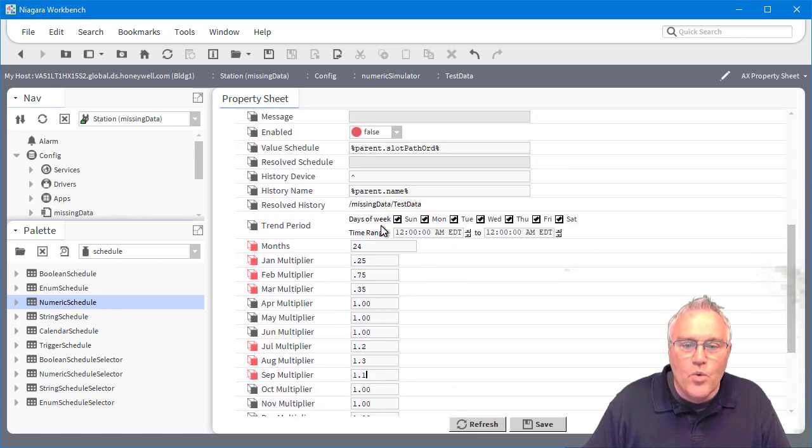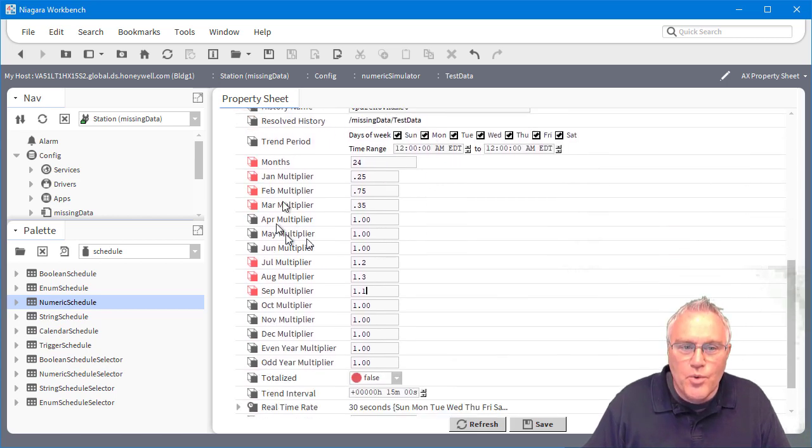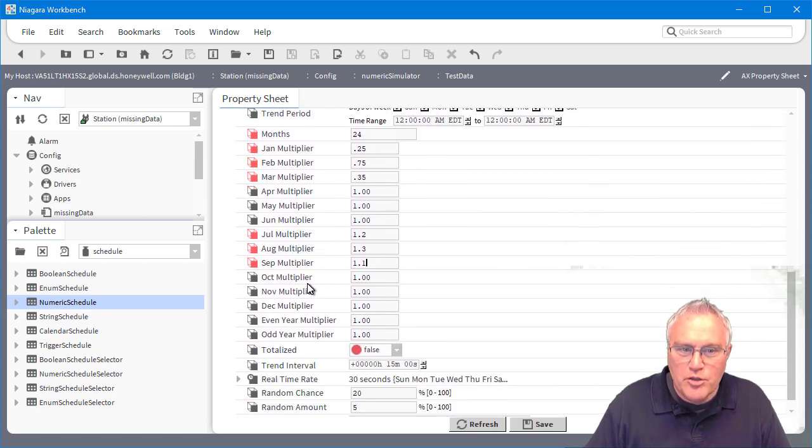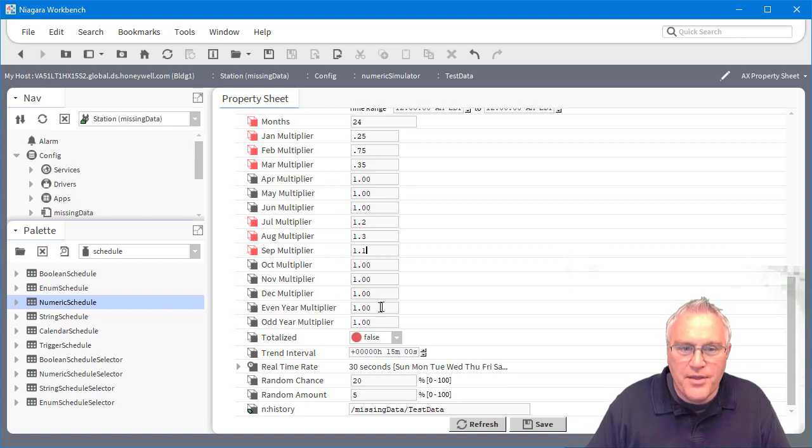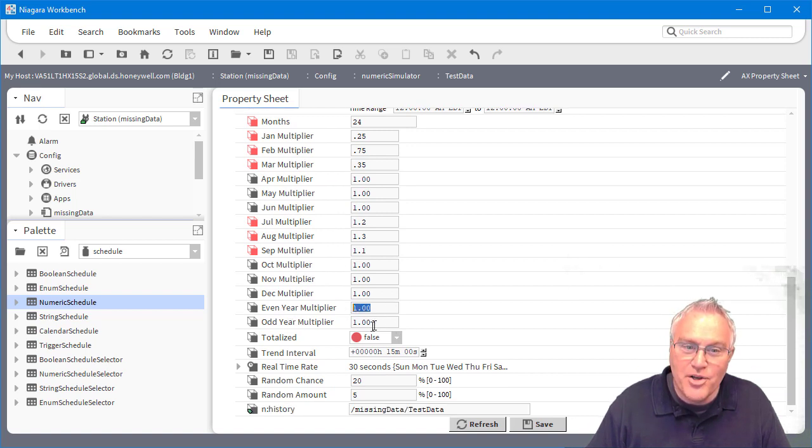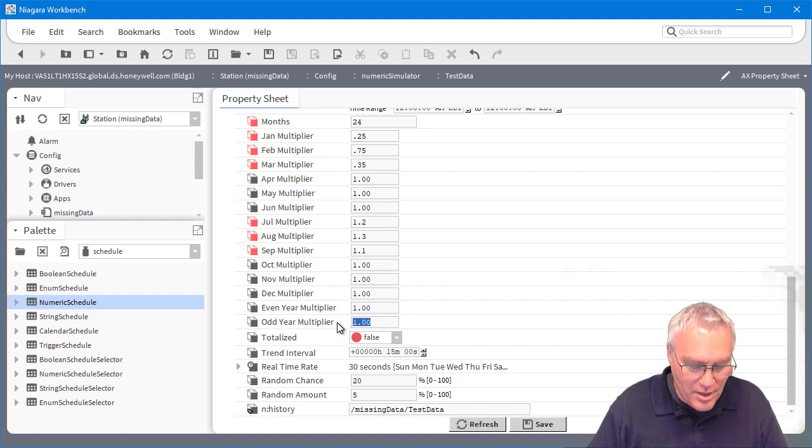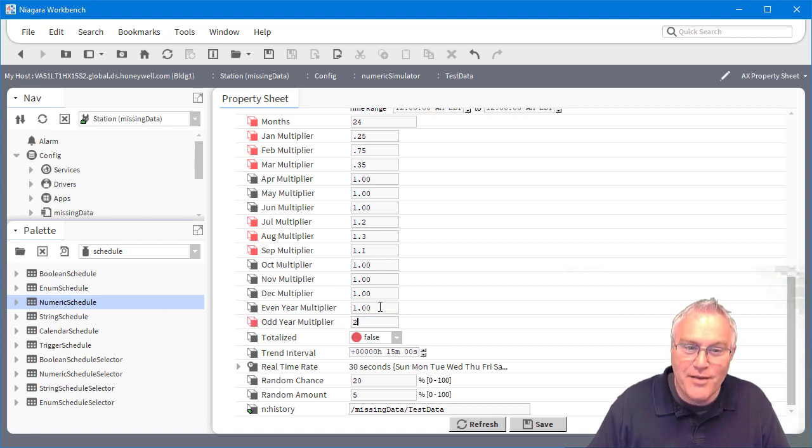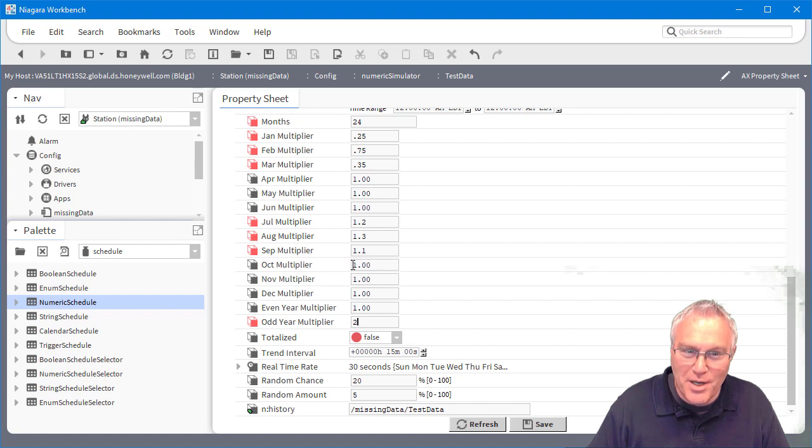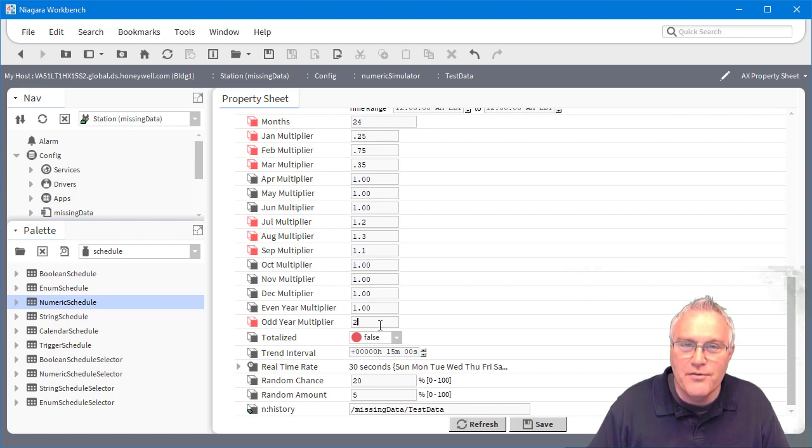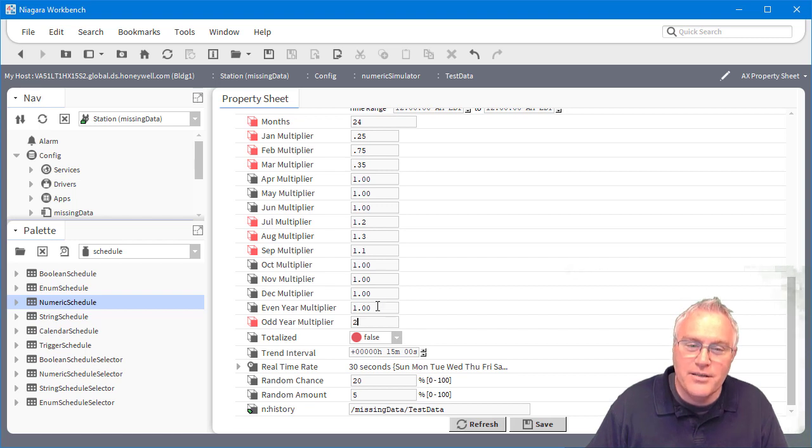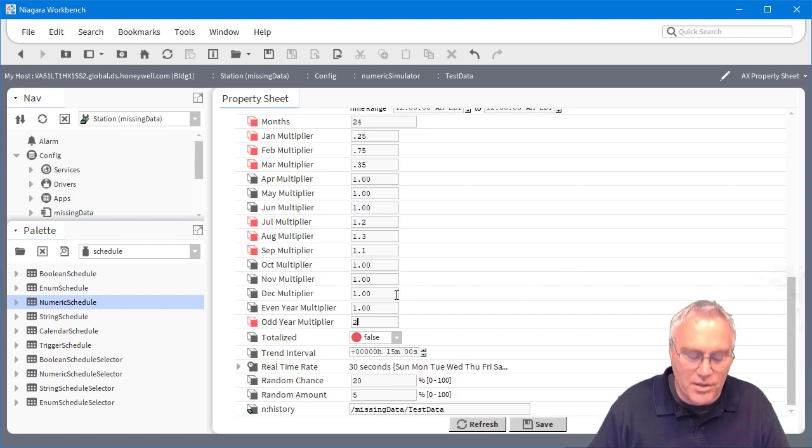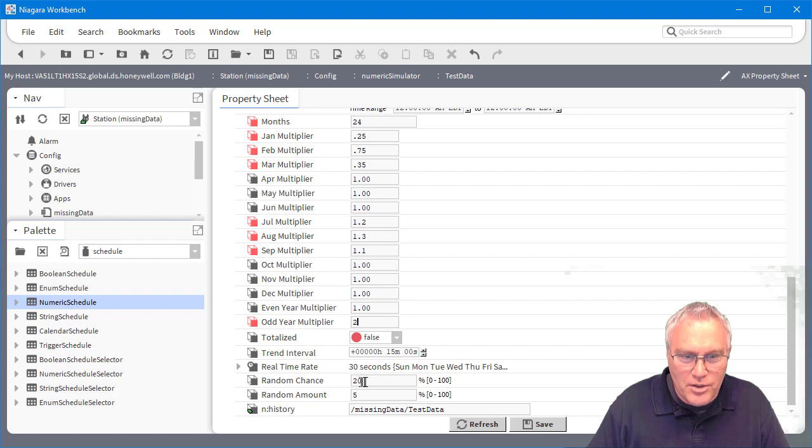Now, when you look at this, these are the multipliers for the individual months. I then have the ability to do an even or odd year. So now if I want my odd year to really stand out, if I give it a multiplier by two, it will follow the monthly and then it will follow the odd or even. So this way you can get some pretty drastic swings in your data to actually see how your analytics are charting.